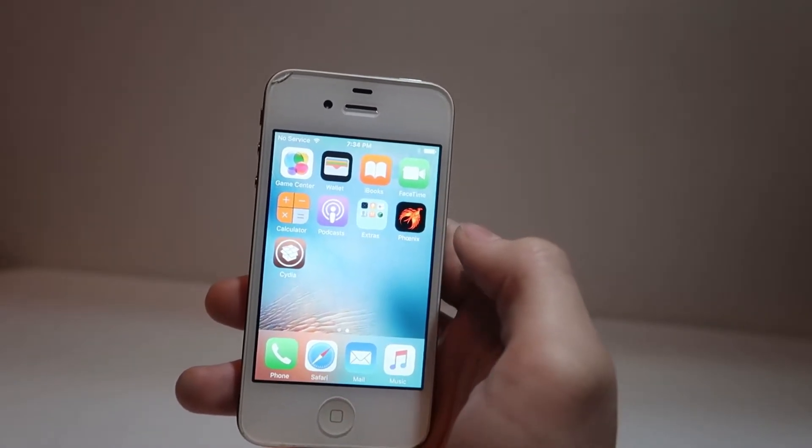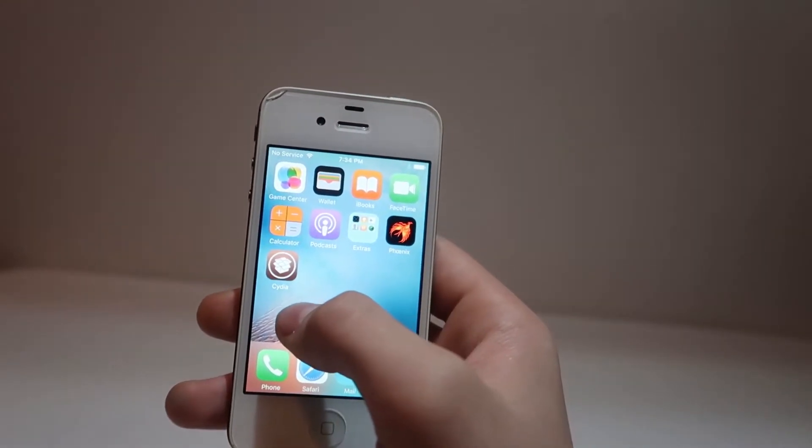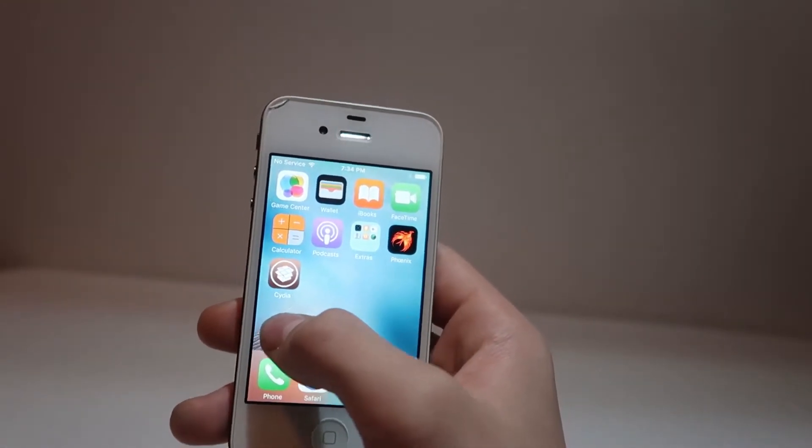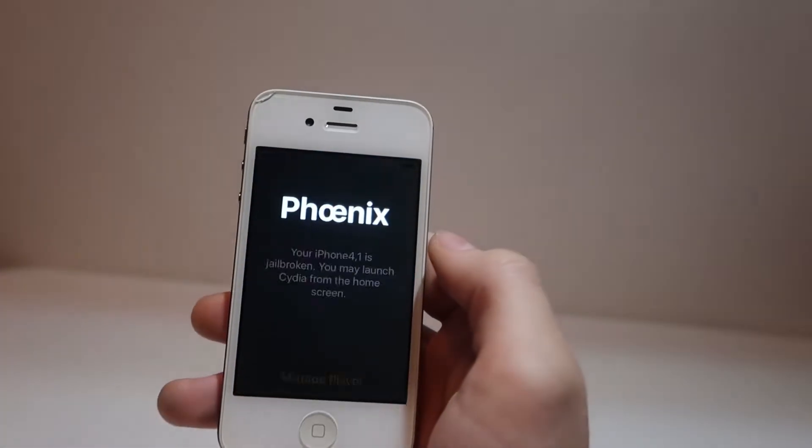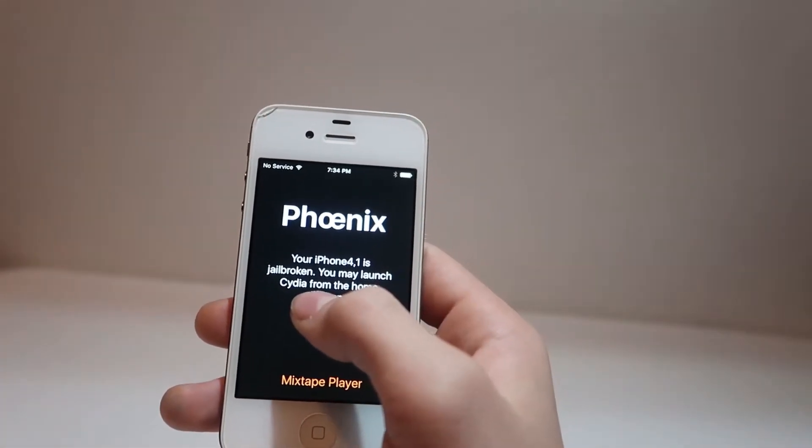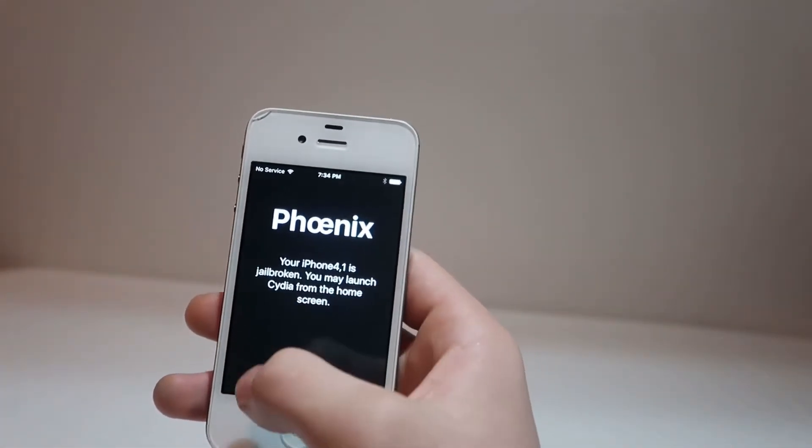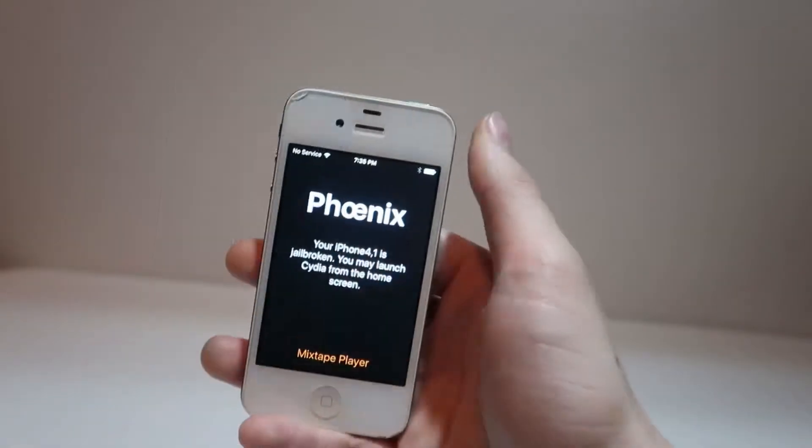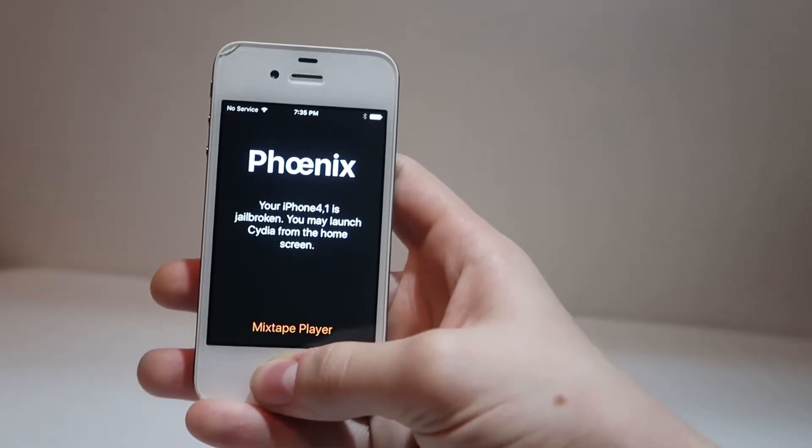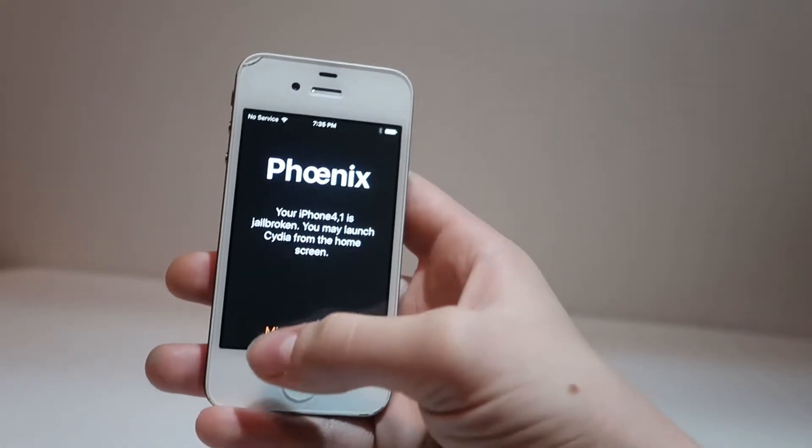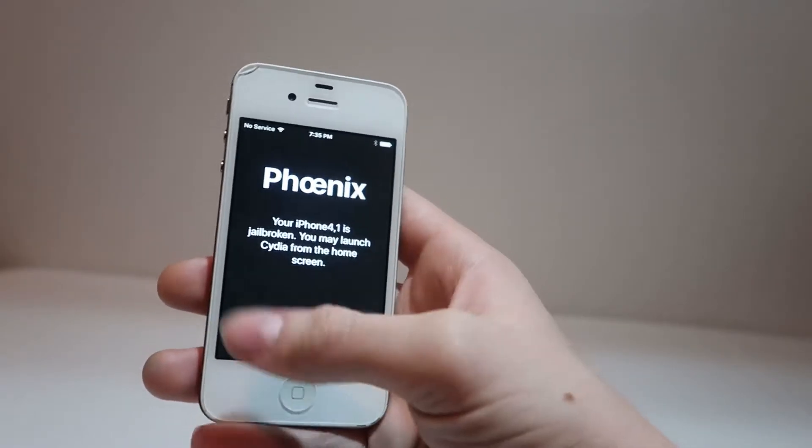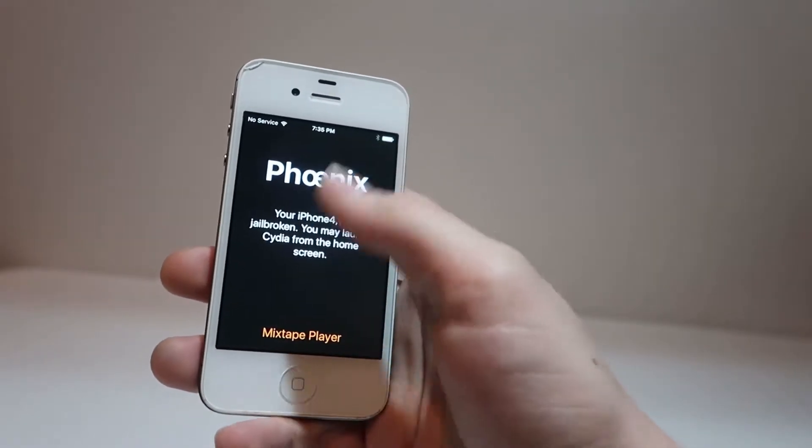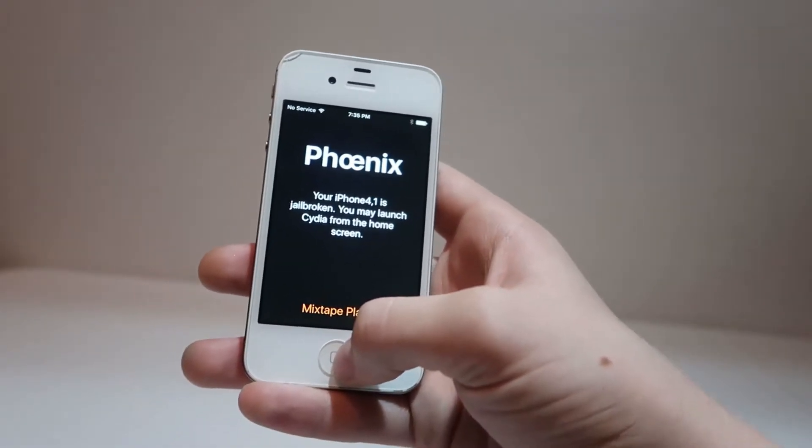Now this is a special jailbreak, as not every time when you restart your phone, Cydia will be there. We have to open Phoenix and make sure that it says you may launch Cydia from the home screen. If we restarted our phone and then tried to launch Cydia, it would crash. We'd have to reopen Phoenix, click jailbreak, and it would rerun a little bit of script, and then we would have Cydia.